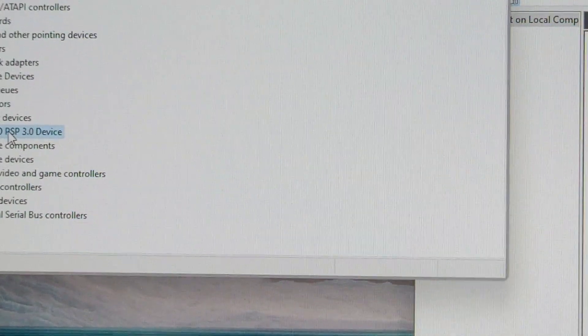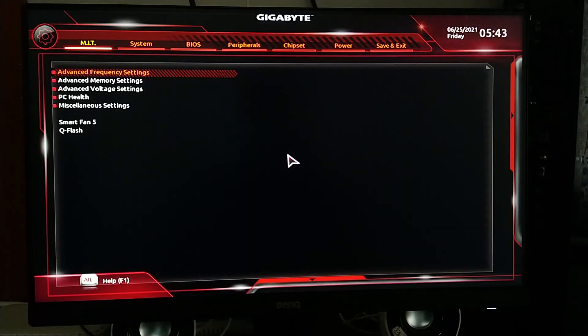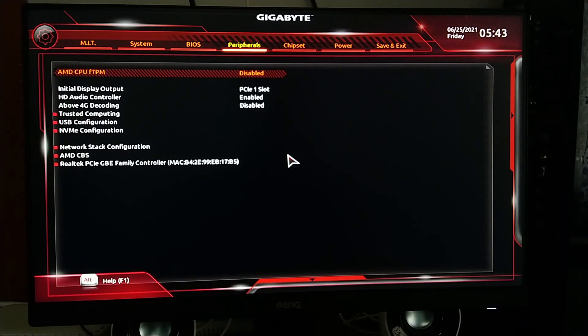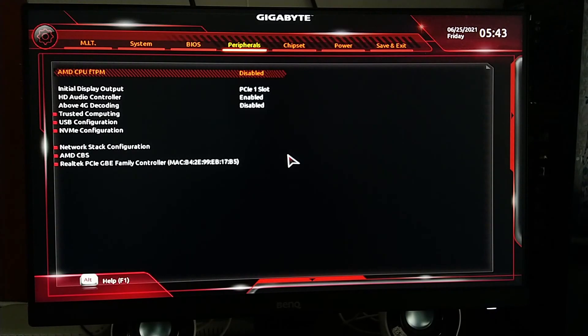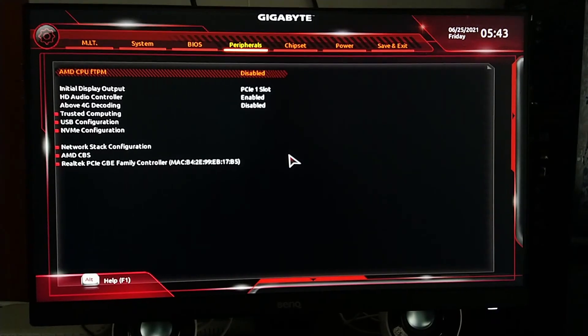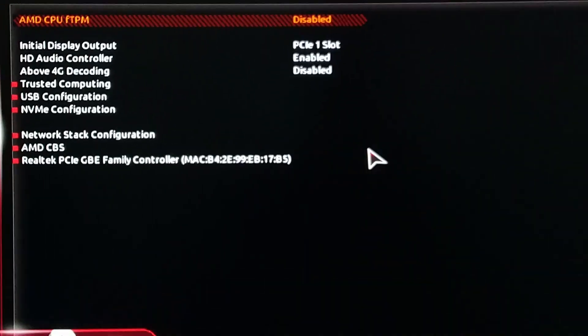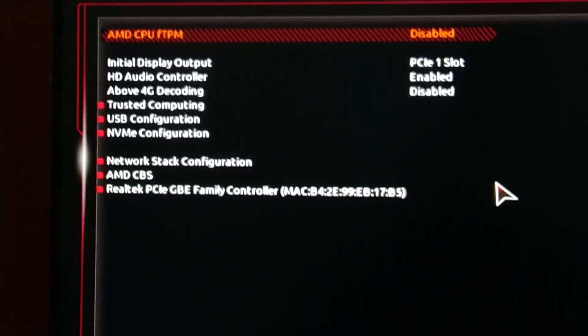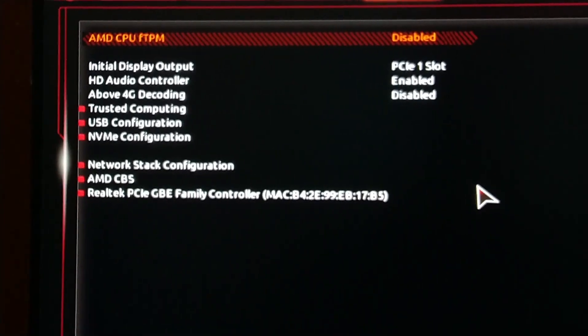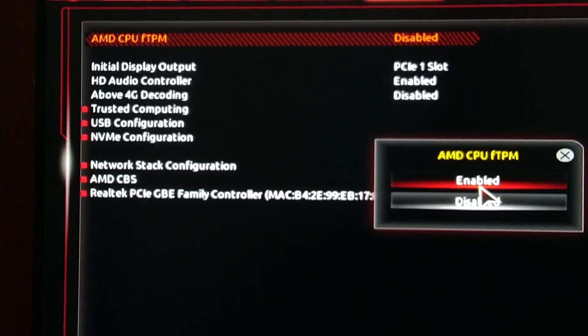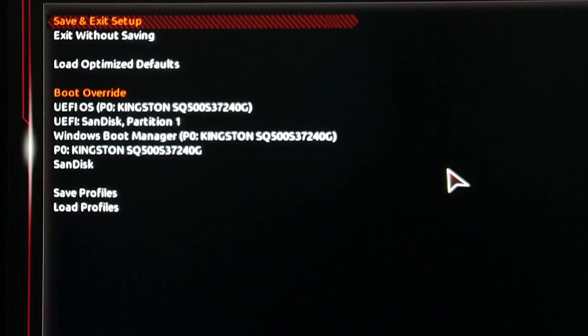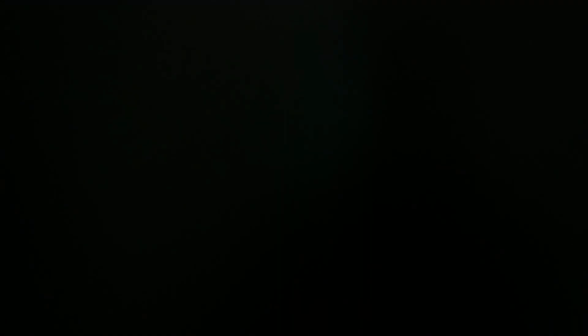Once you are in the BIOS, you have to go to Peripherals. In Gigabyte motherboard it may be a little different for your motherboard. Here you can see AMD CPU fTPM - you have to enable it, and you have to click on save and exit.